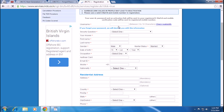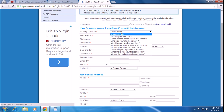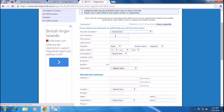Here you have to put in a few details like your username, your security question, your answer, your first name, your last name, your gender, your marital status, your date of birth, and your password, your occupation.